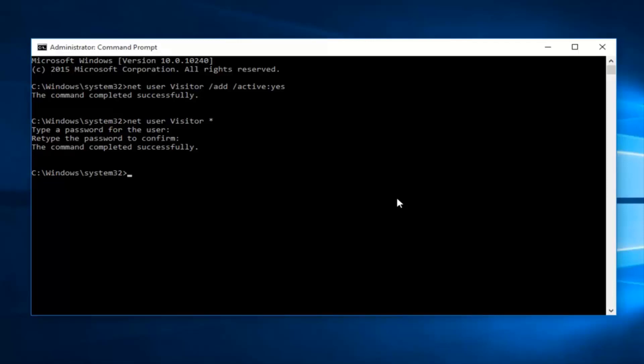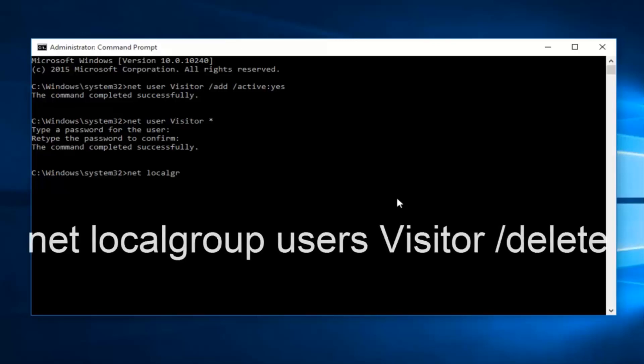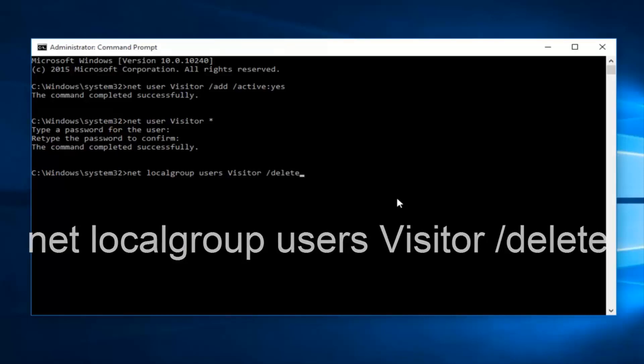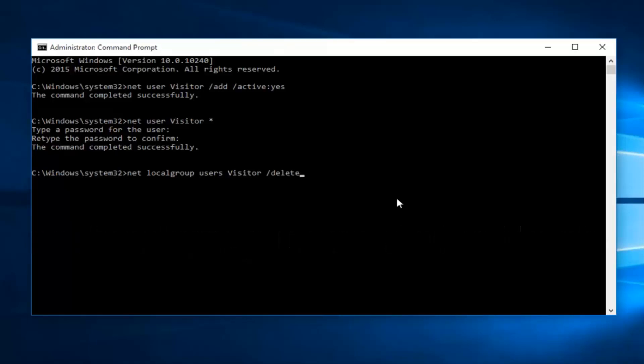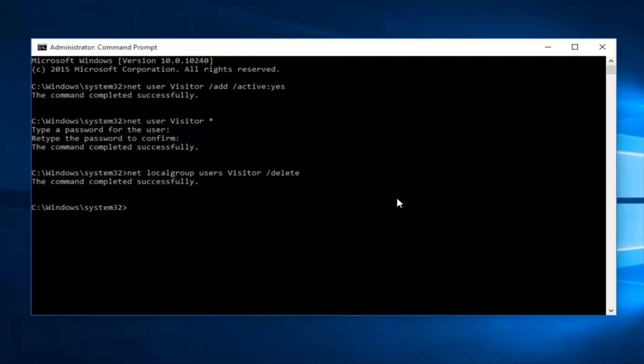So now what we want to do is type net space local group, another space users. And then you want to type in visitor, another space forward slash delete. Then click enter. See the command was completed successfully. If out of curiosity you want to know what that does, it basically removes the visitor account from the default users group.